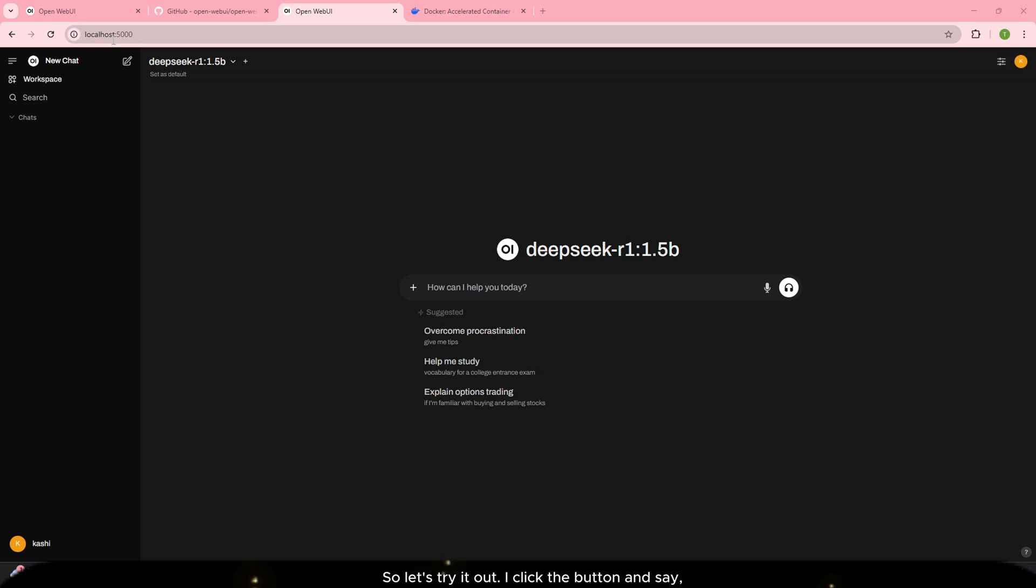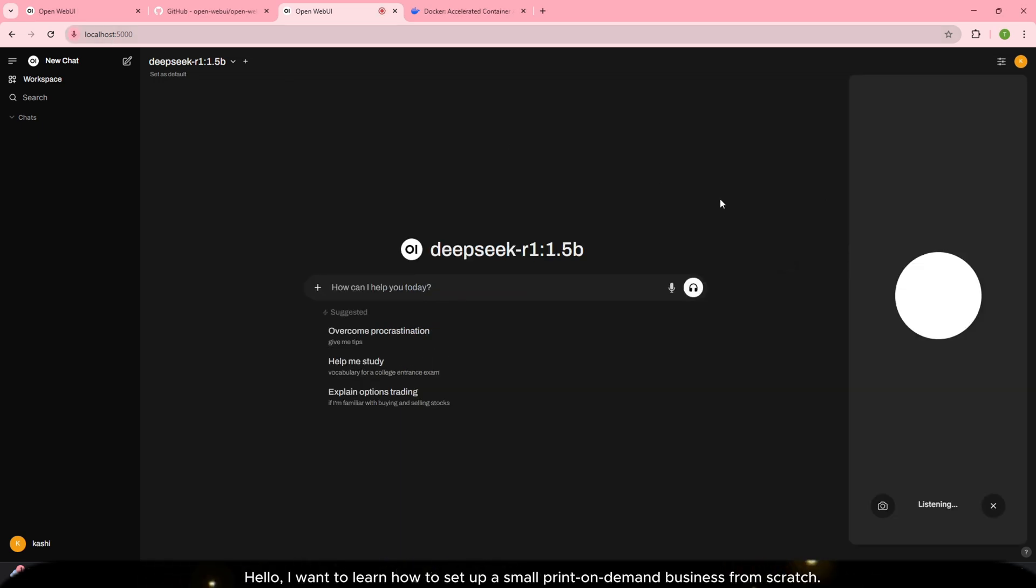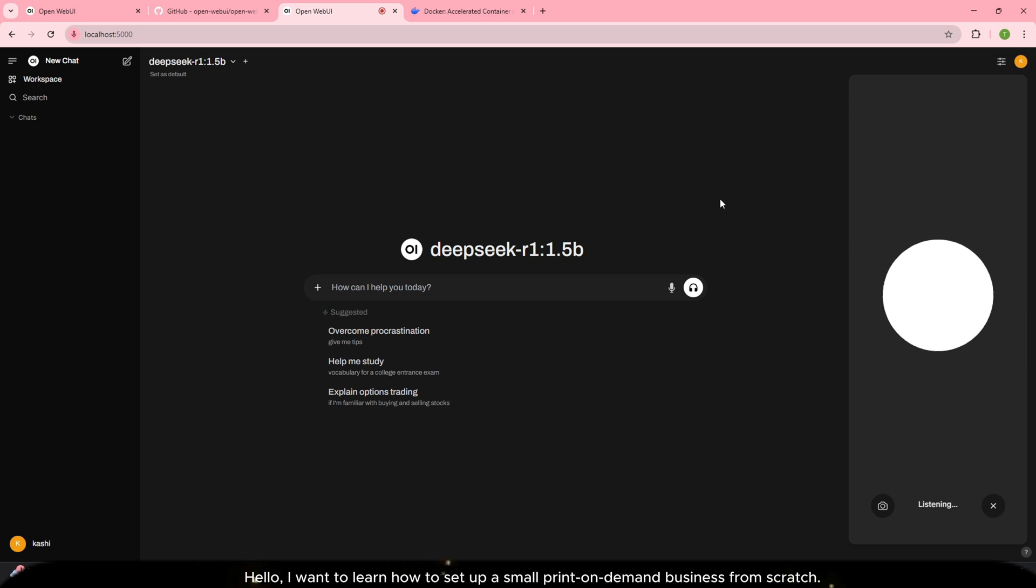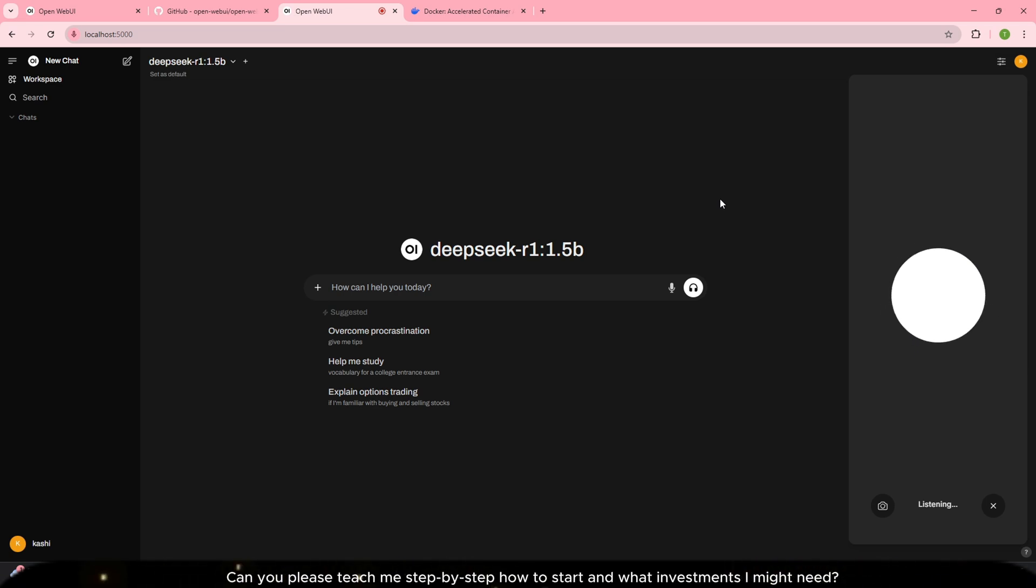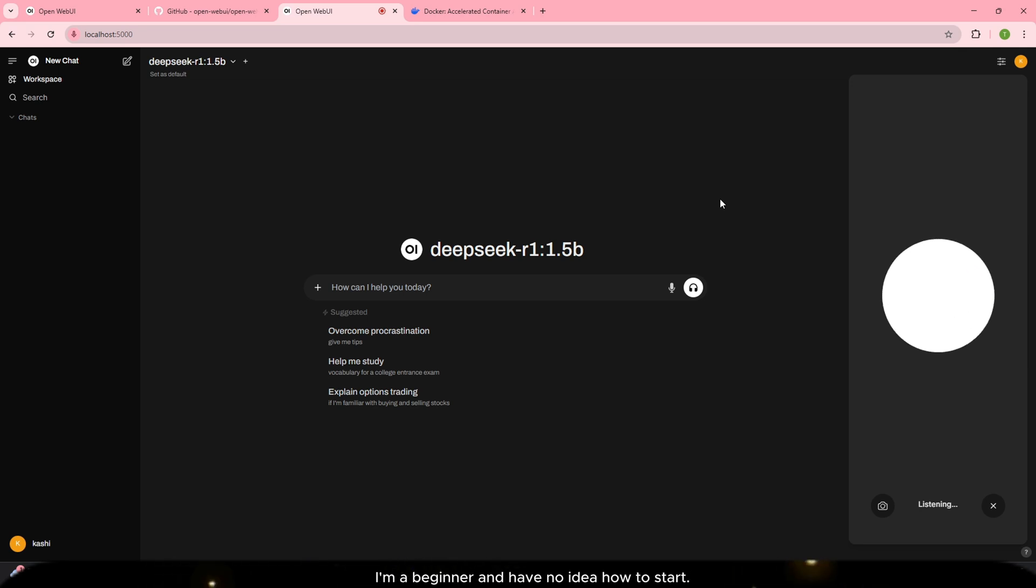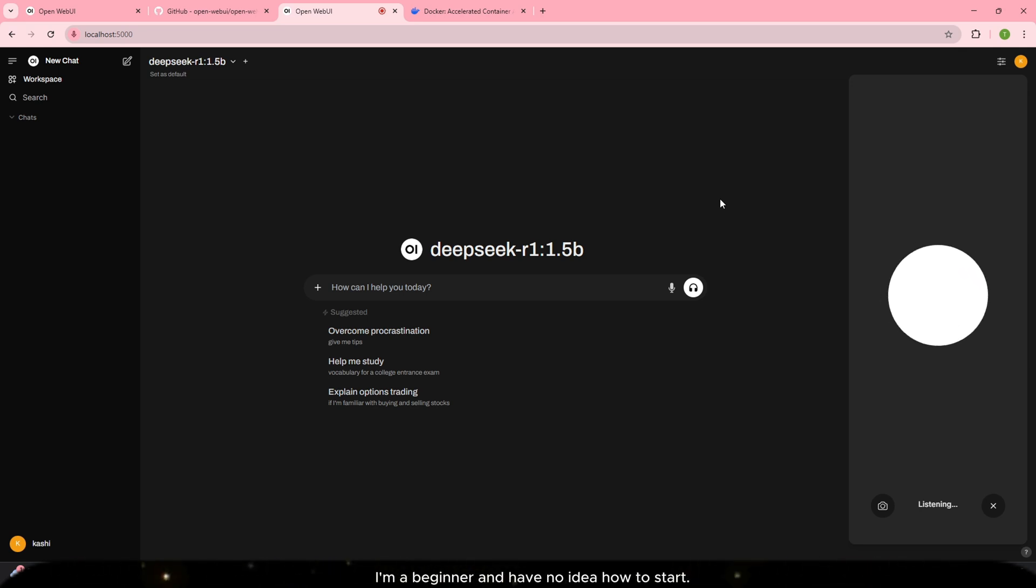I click the button and say hello I want to learn how to set up a small print-on-demand business from scratch. Can you please teach me step by step how to start and what investments I might need. I'm a beginner and have no idea how to start.